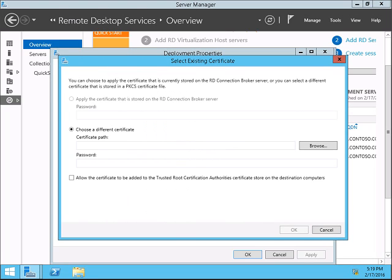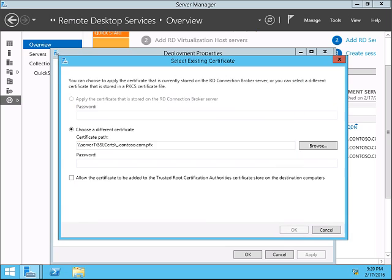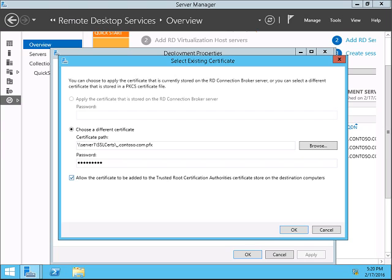Browse to the place where you have stored the certificate. Click Open. Give a password. Select this checkbox to allow the certificate to be added to the Trusted Certificate Authority store on the destination computer.